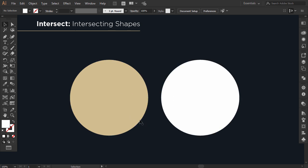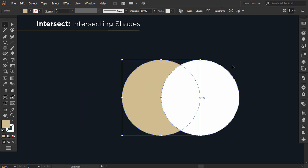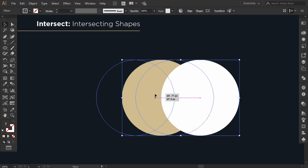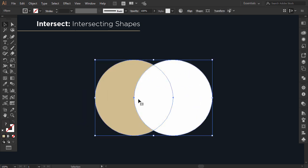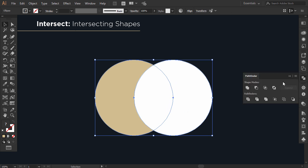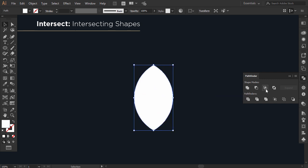The third option is Intersect. I'll use it to make a leaf shape. So if I intersect these two circles and select them together, you can see that the intersection forms a leaf shape. When you go to the Pathfinder and click on Intersect, the intersection will be left and everything else will be deleted. And I get my leaf shape.